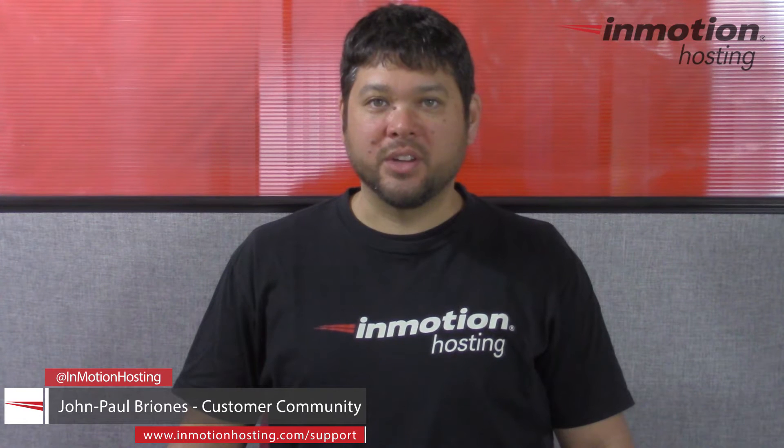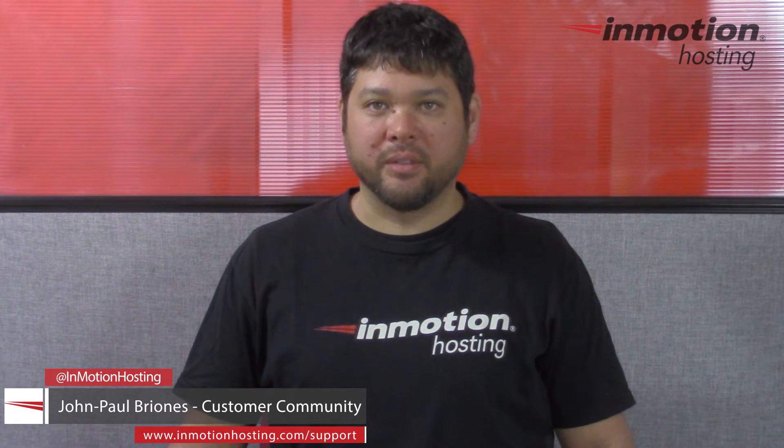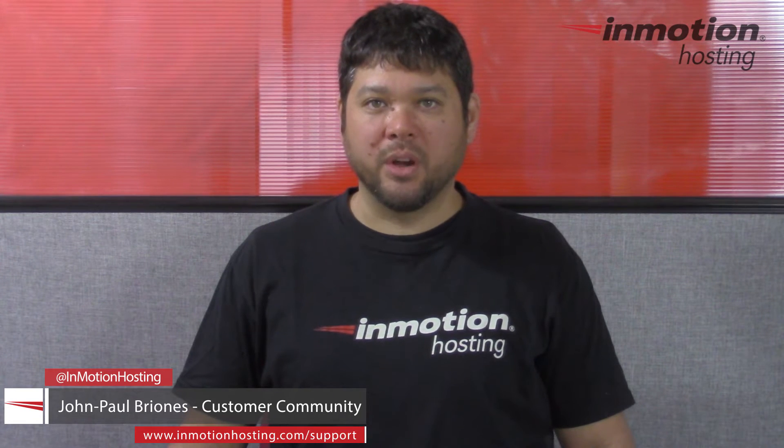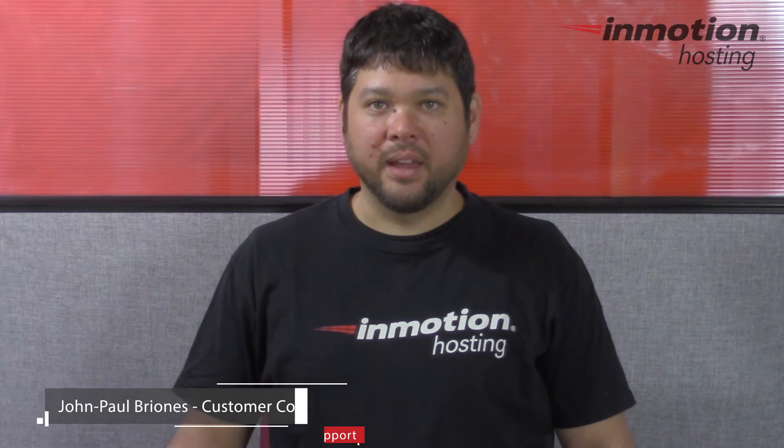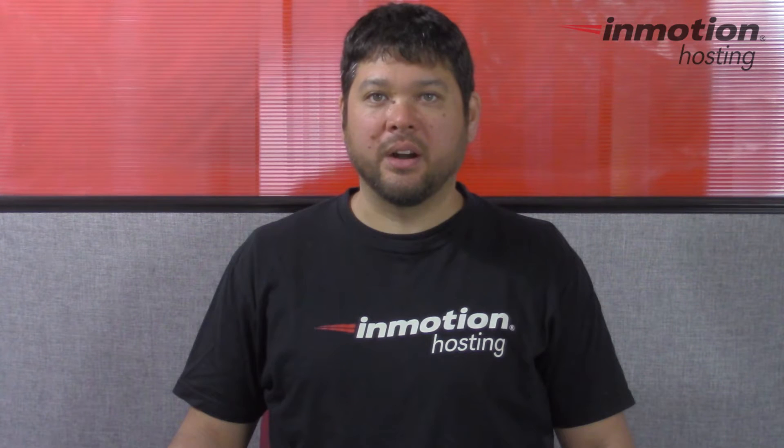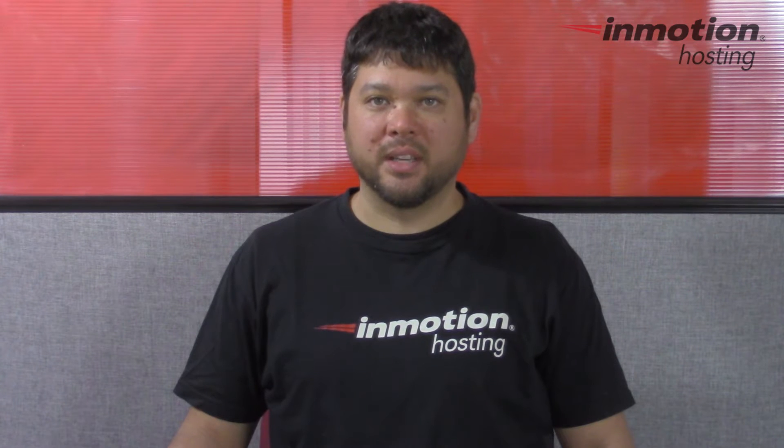Hi everyone, John Paul Briones here from InMotion Hosting and thank you for joining us for another video in our Getting Started series.